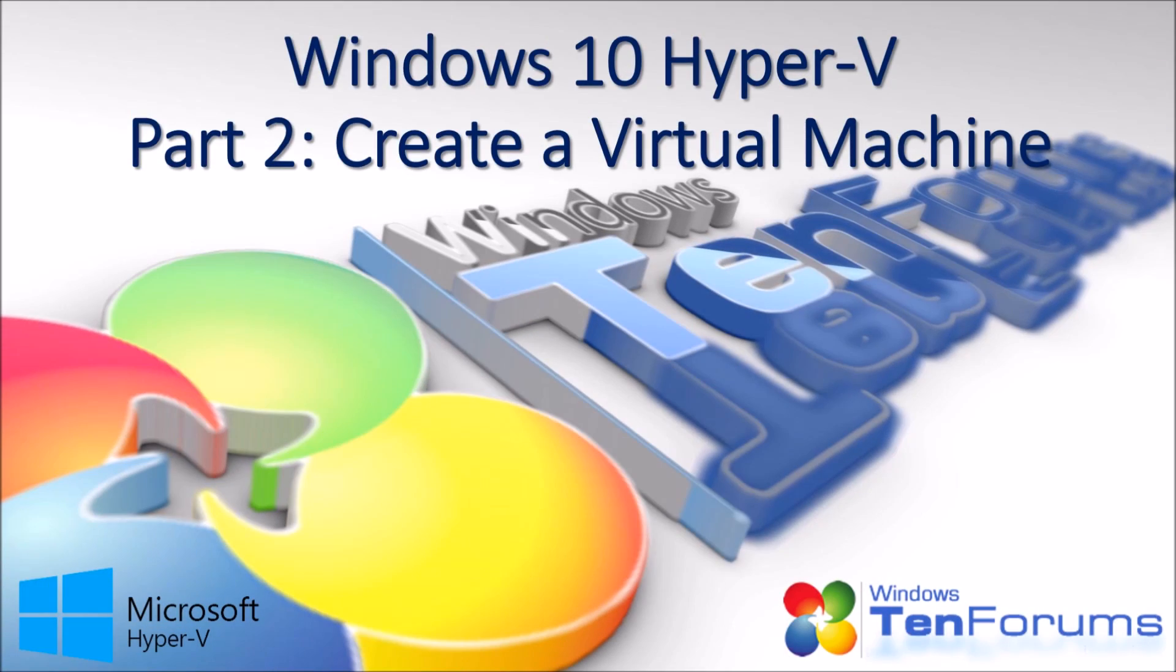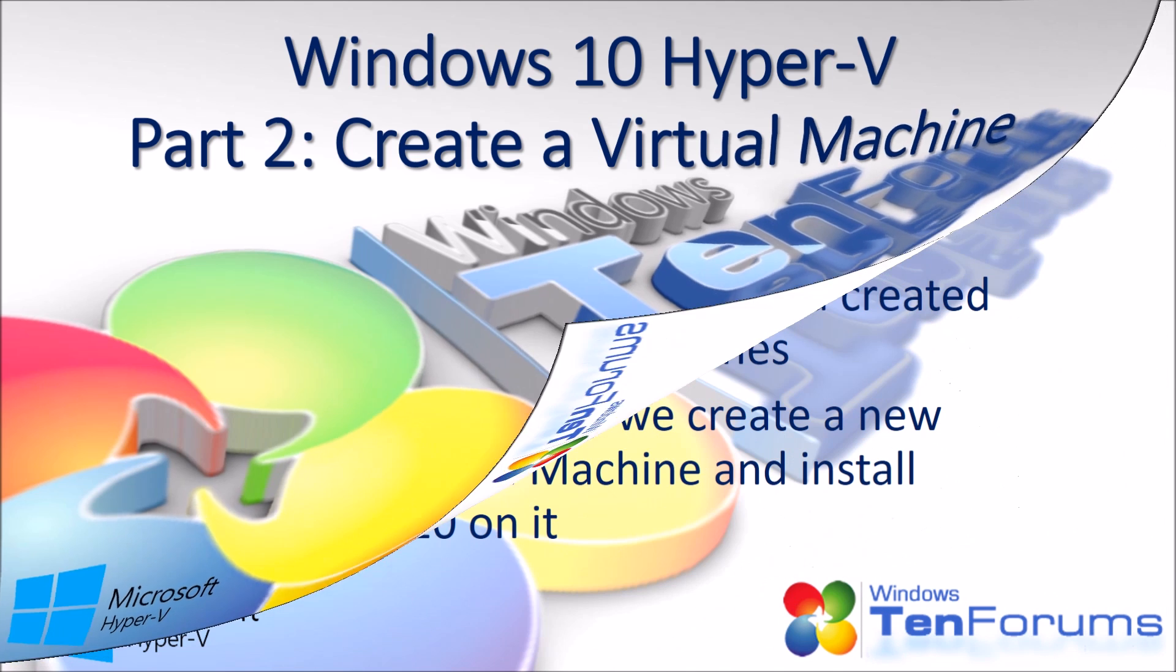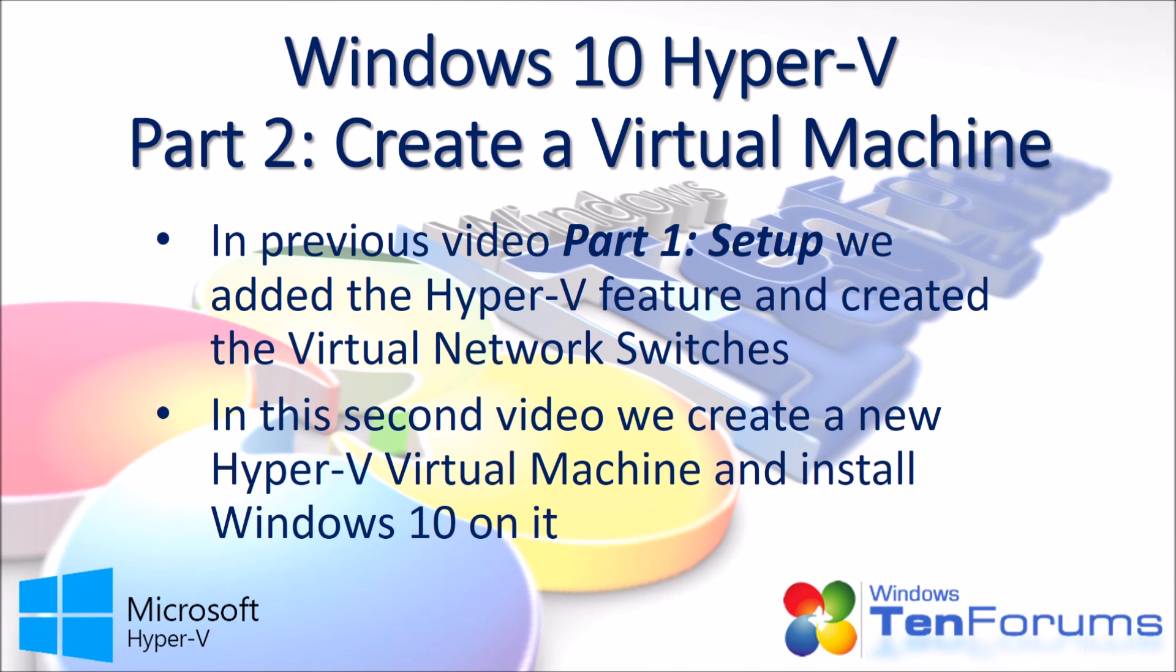Hi and welcome to TenForums.com. In the previous Hyper-V video part 1 setup, we added the Hyper-V feature and created the virtual network switches. In this second video, we create a new Hyper-V virtual machine and install Windows 10 on it.